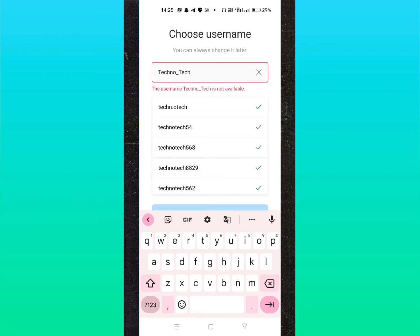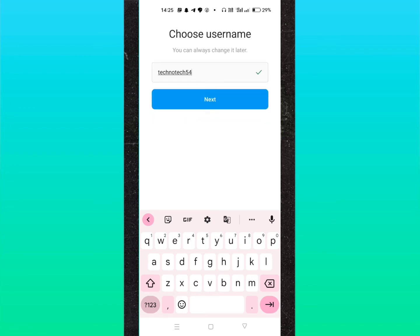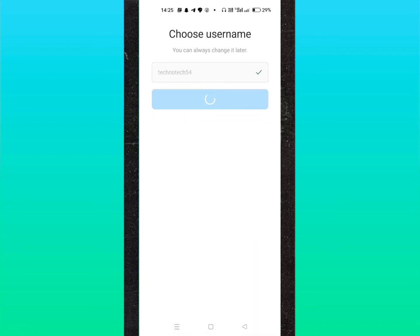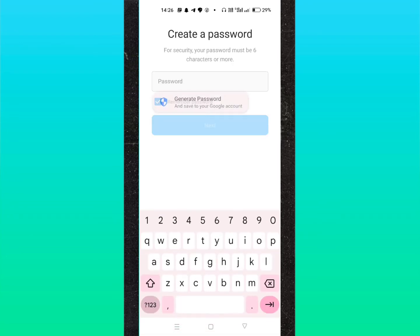Let me enter my password. I have successfully entered the password. Now click on next option.